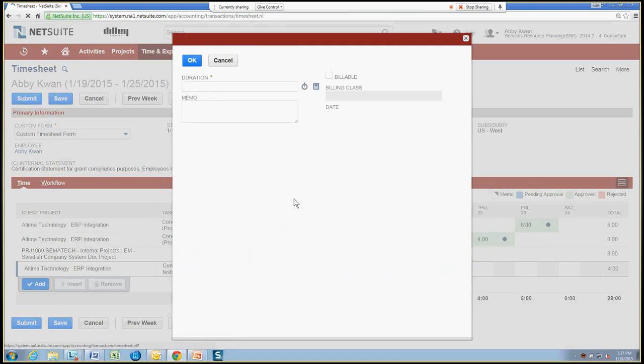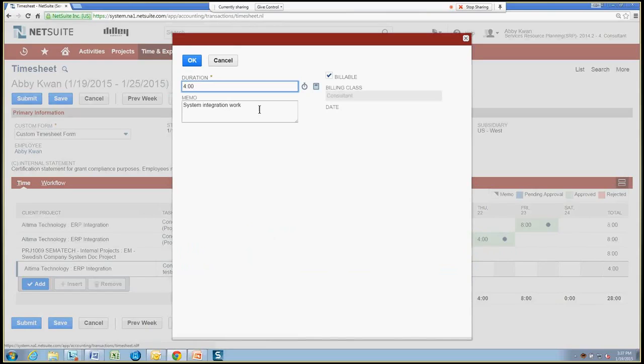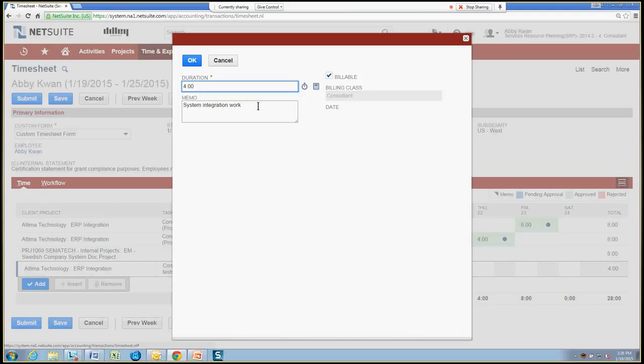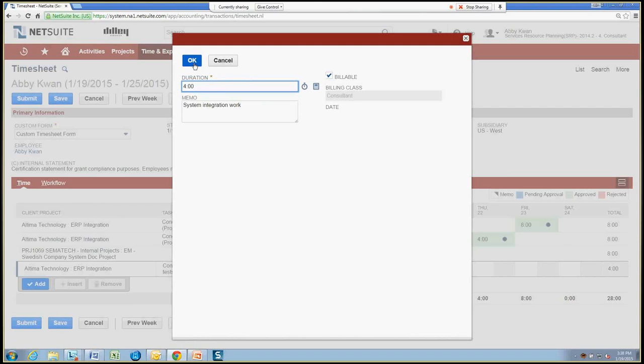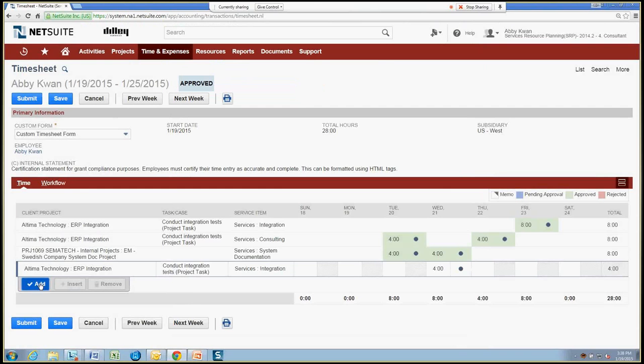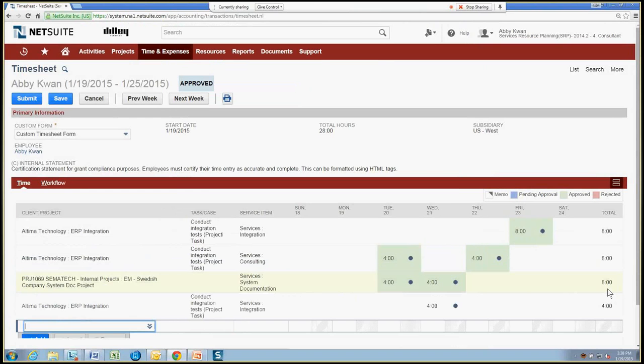Once we add that time in, we can go ahead and optionally put in some additional memo information that will be viewable by Abby's manager and time approver to help make the determination whether that time should be approved or rejected. The billable checkbox is defaulting to billable for this one since it is a charge-based billing project. So we will be charging for our time. If it was a fixed-bid project, that would probably default to unchecked, so non-billable.